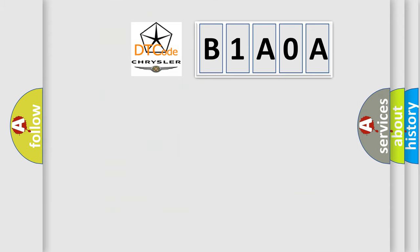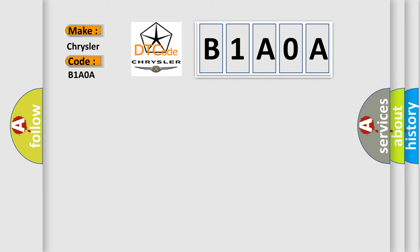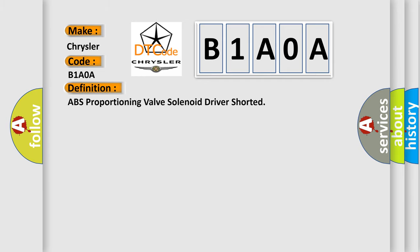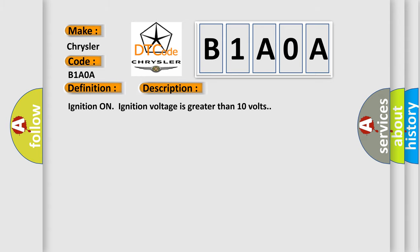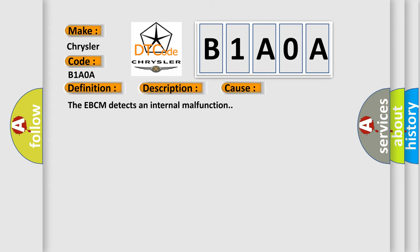So, what does the diagnostic trouble code B1A0A interpret specifically for Chrysler car manufacturers? The basic definition is ABS Proportioning Valve Solenoid Driver Shorted. And now this is a short description of this DTC code: Ignition on, ignition voltage is greater than 10 volts. This diagnostic error occurs most often in these cases: The EBCM detects an internal malfunction.